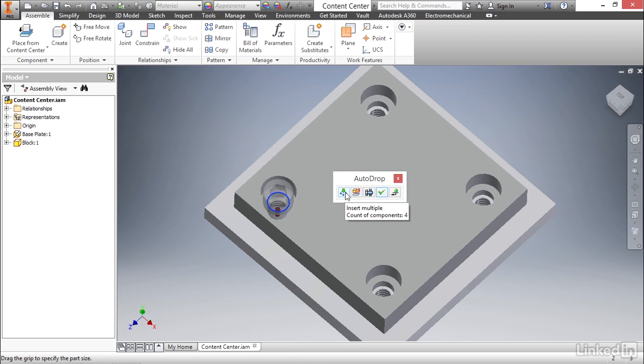In this case, we do want to create all four, so we can toggle that back on. In this case, Inventor's going to create all four of these fasteners at once and place them into their hole. To the right of that, we have an option for bolted connection.